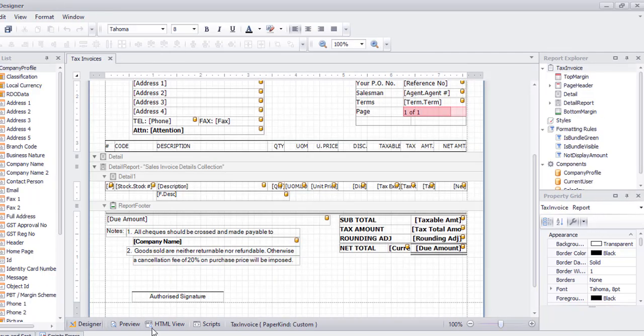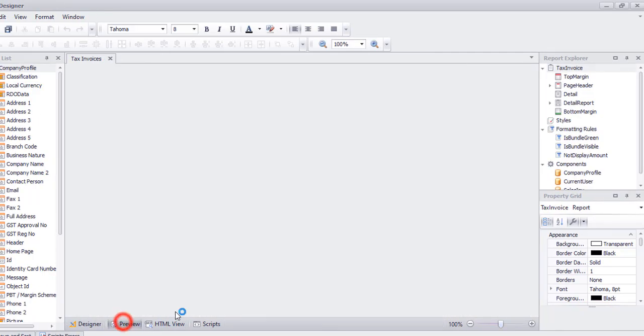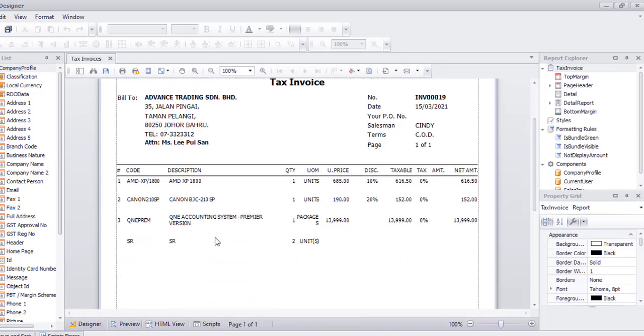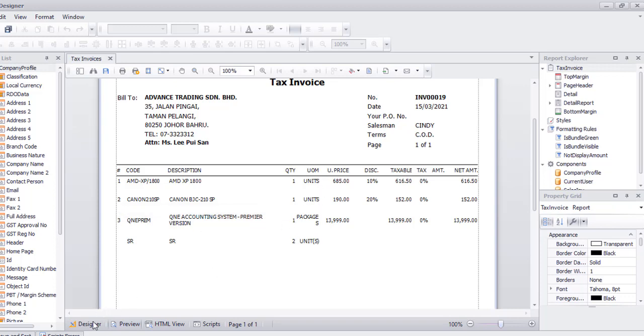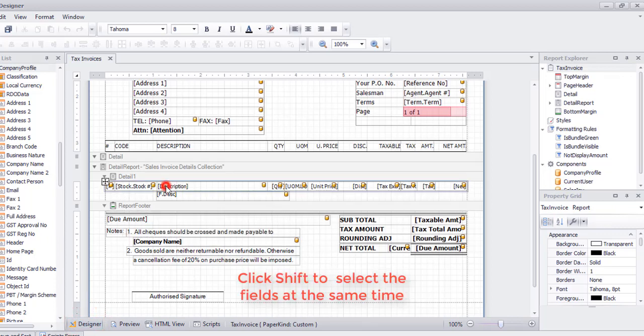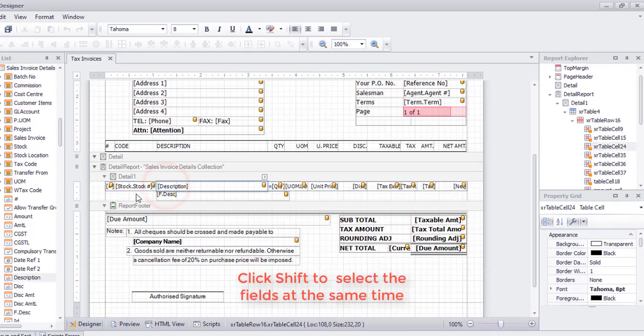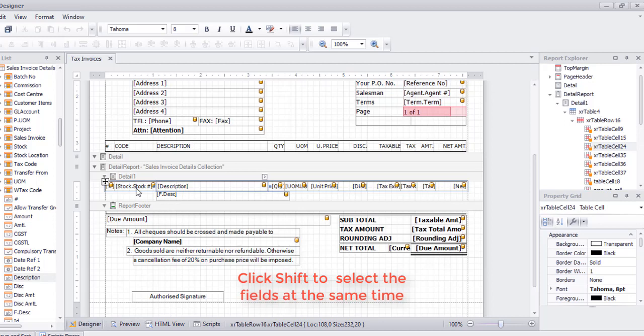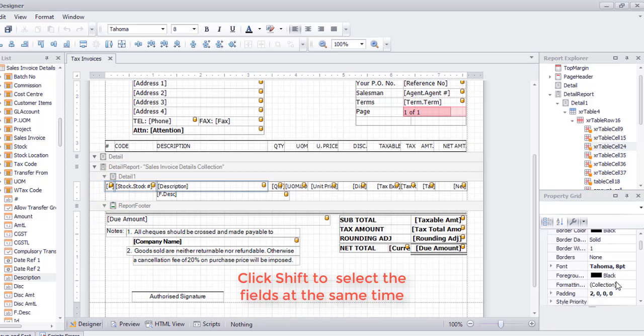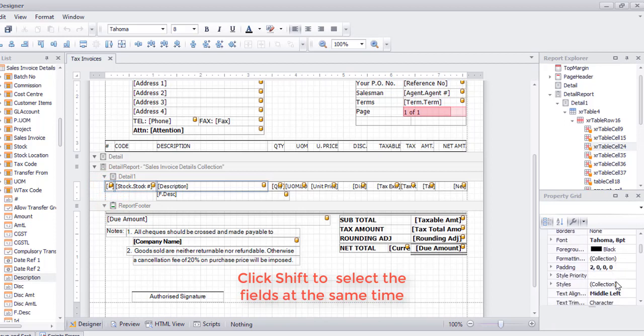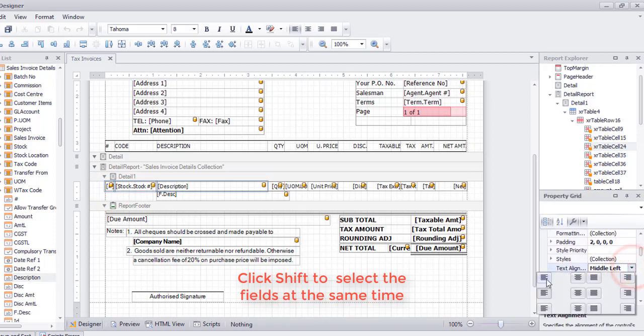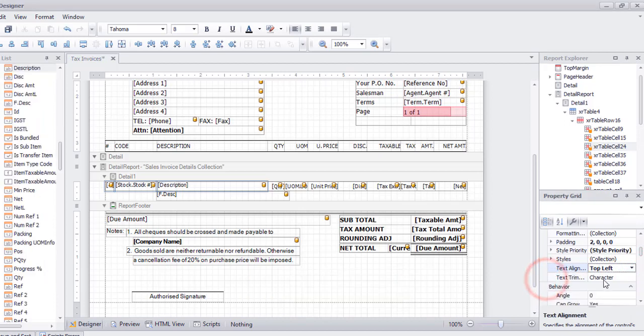Sometimes when your description is more than one row, it is not displayed for the same row. You can click on description, then command, then shift, stock code, and the auto numbering. Go to text alignment, change it to top left.